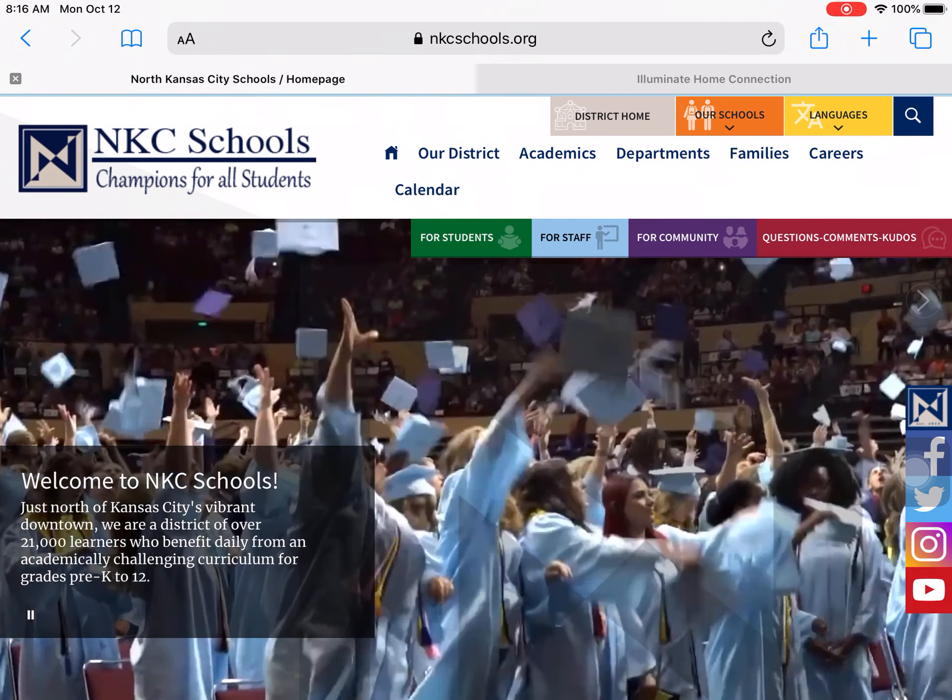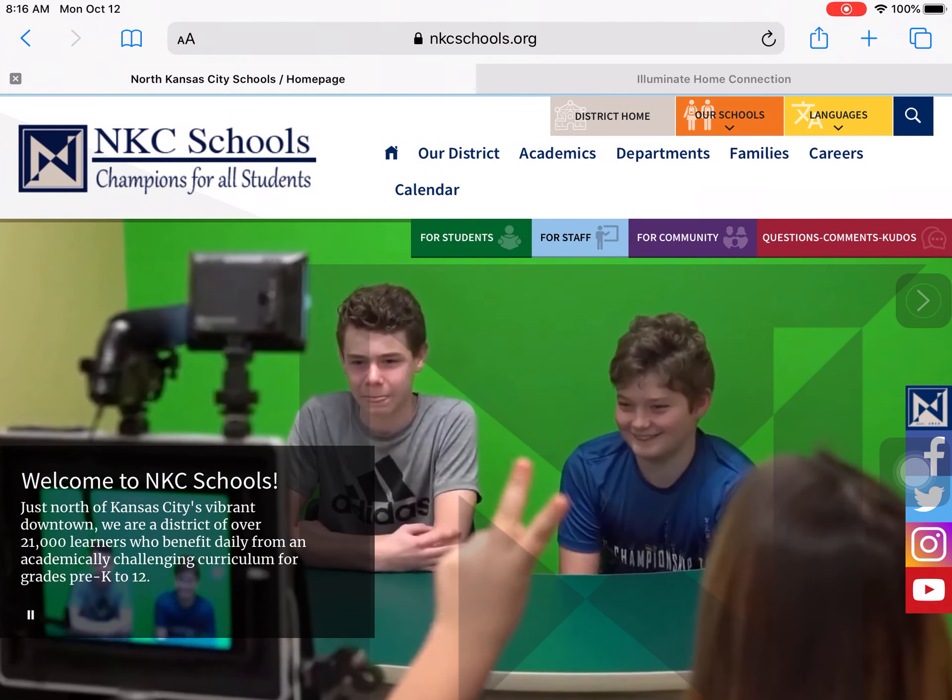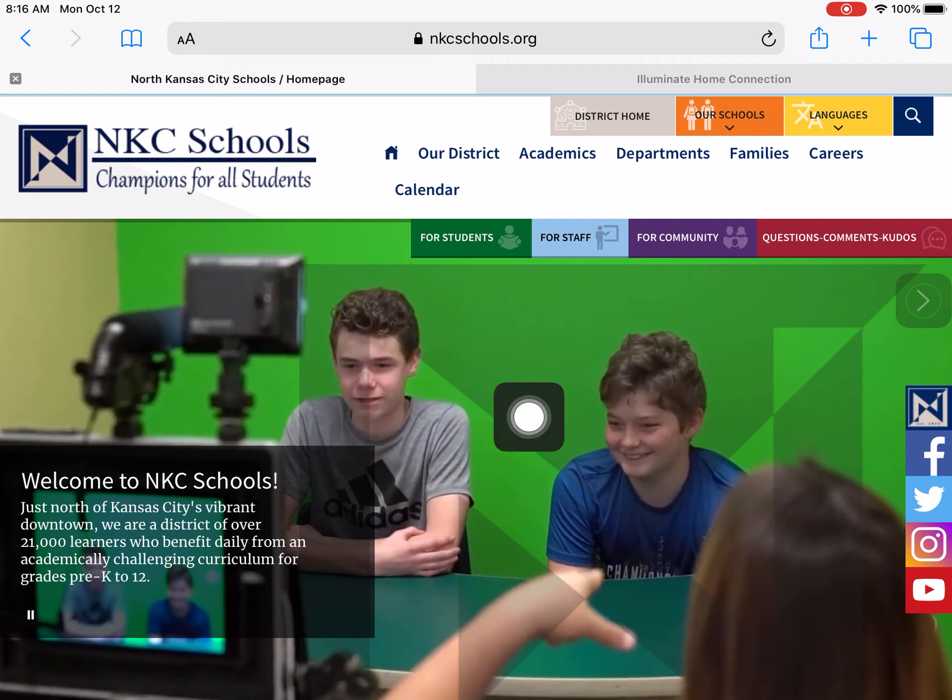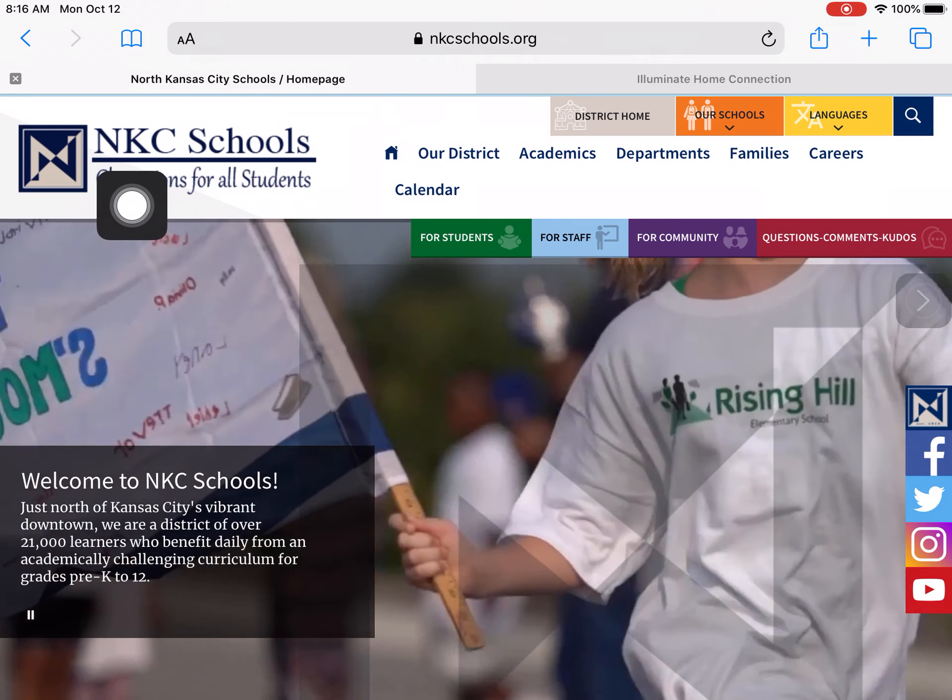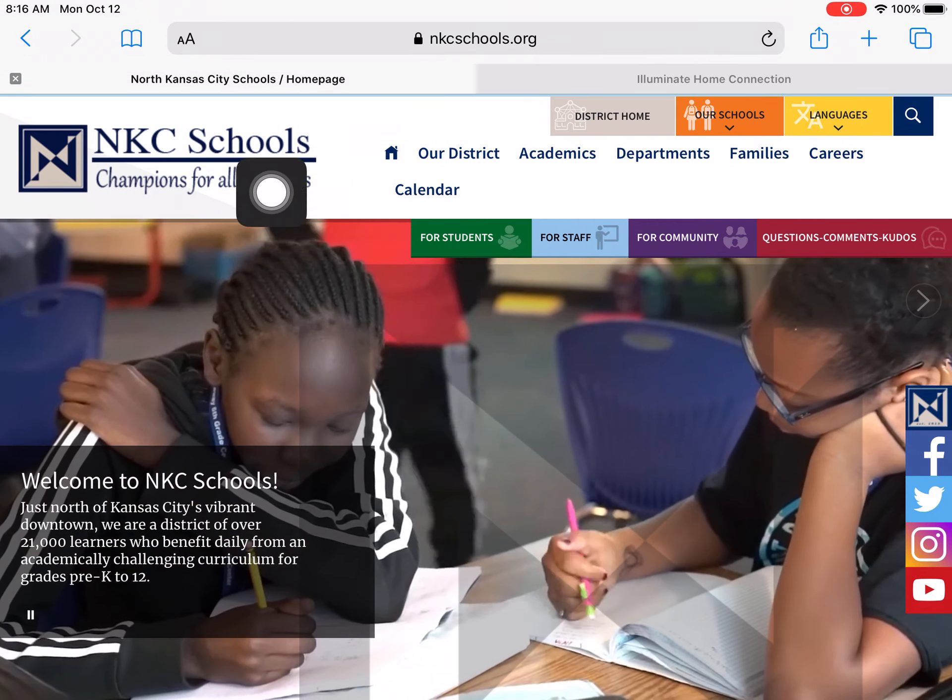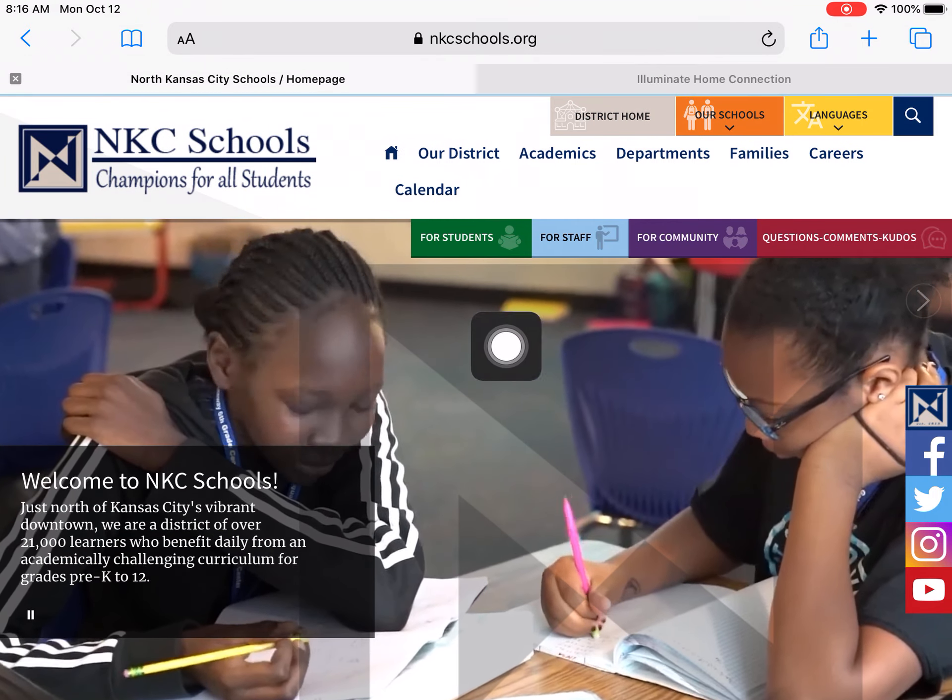So how to get to our test: you will go on to Safari and navigate to the North Kansas City Schools webpage.